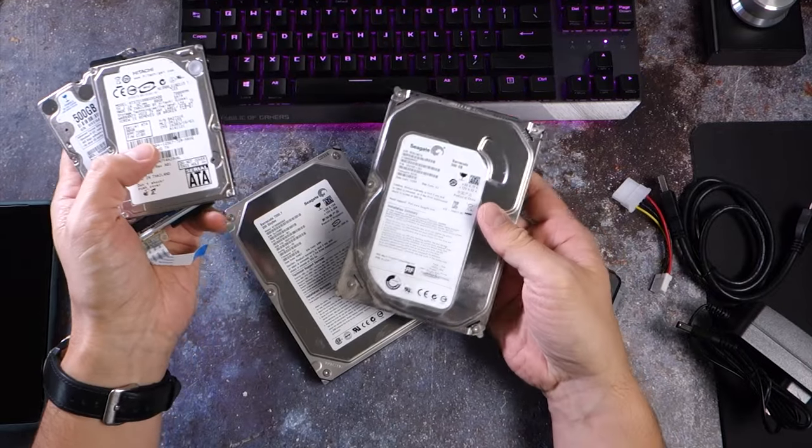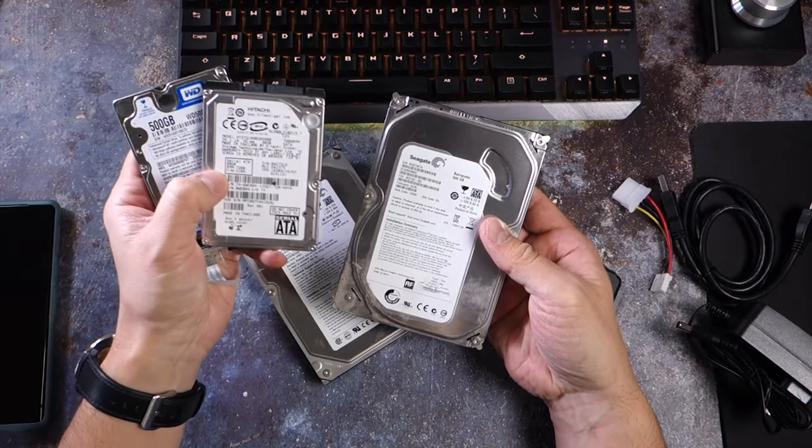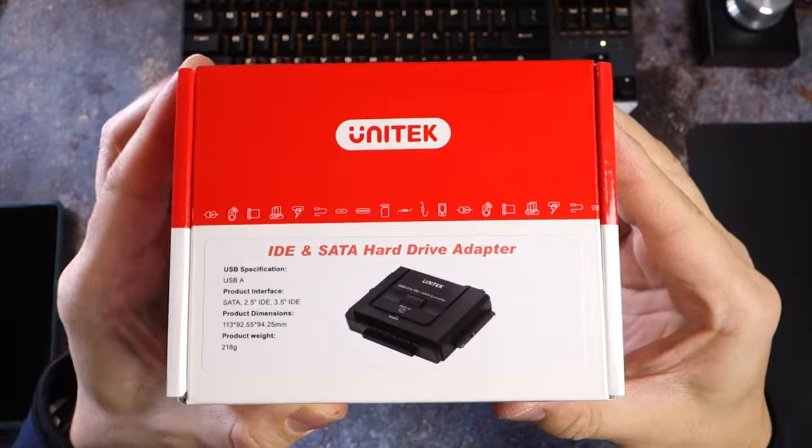In this video, I show you how to recover data from old desktop and laptop hard drives with the Unitech Hard Drive Adapter.